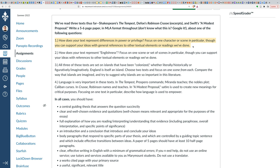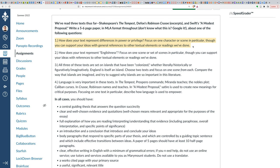The first question: you're going to choose one of these texts and respond to this question. How does your text represent differences in power or privilege? Focus on one character or scene in particular, though you can support your ideas with general references to other textual elements or readings that we've done. Your thesis will be the answer to this question. For example: The Tempest represents differences in power through the lens of race or racial difference in the relationship between Caliban, Miranda, and Prospero. That would be a thesis statement.